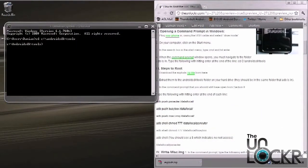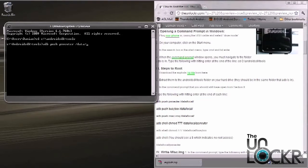Once you're in the right directory, we're going to start to use the ADB commands. We're going to do the first one, which is ADB push psneuter, space, backslash data, backslash local, backslash, and then you're going to hit enter. You're going to hit enter after each line of each command.